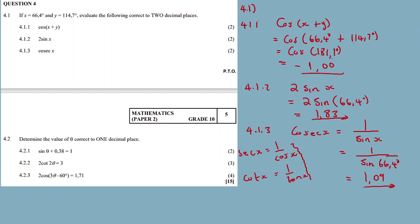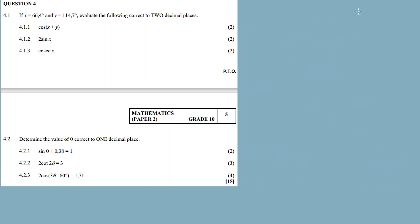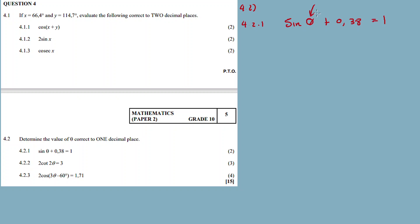4.2: find the values of theta correct to one decimal place. Just look at these questions as finding the value of theta. Like solving for x in algebra — you need to isolate theta. The idea is to isolate theta and solve. We are basically solving for theta, so isolate theta and solve for theta correct to one decimal place.